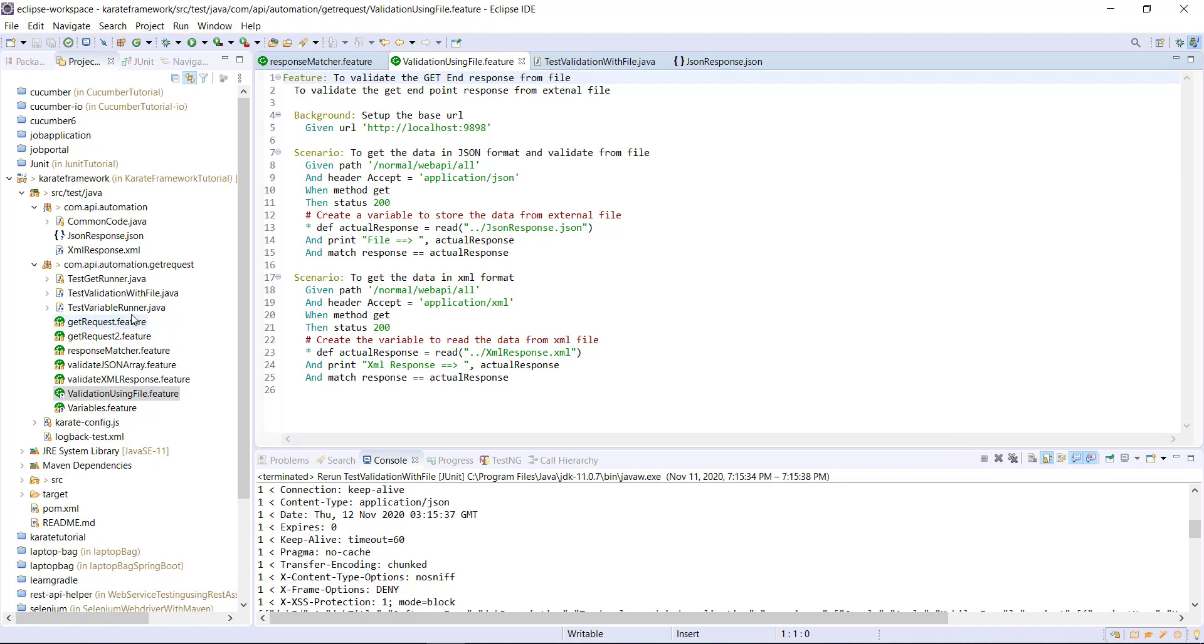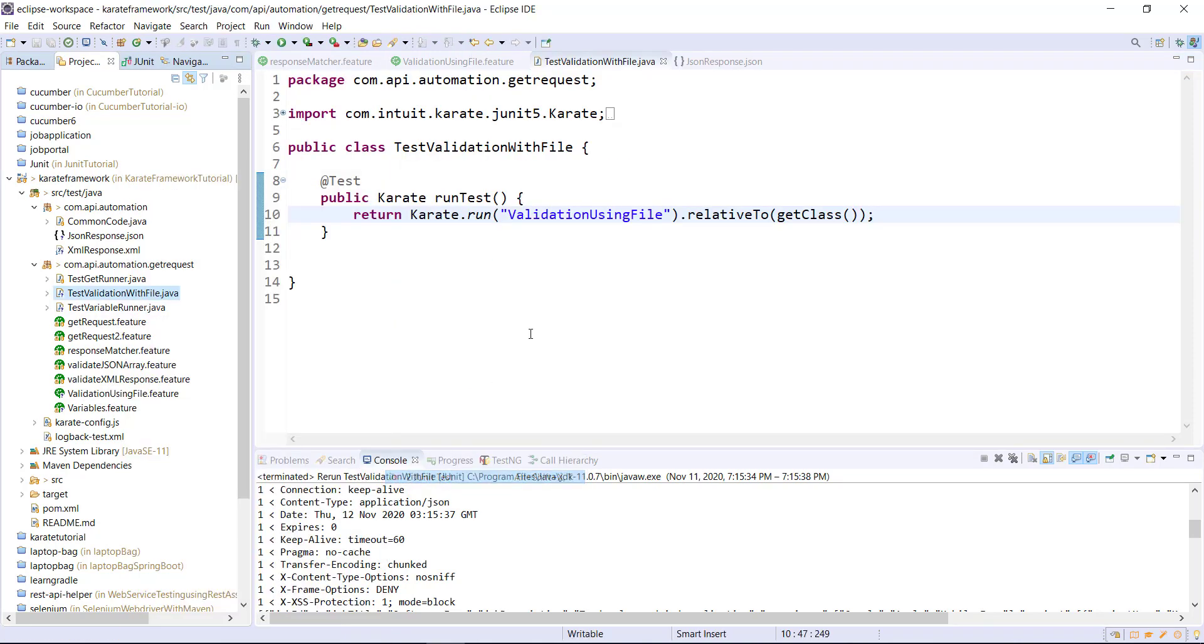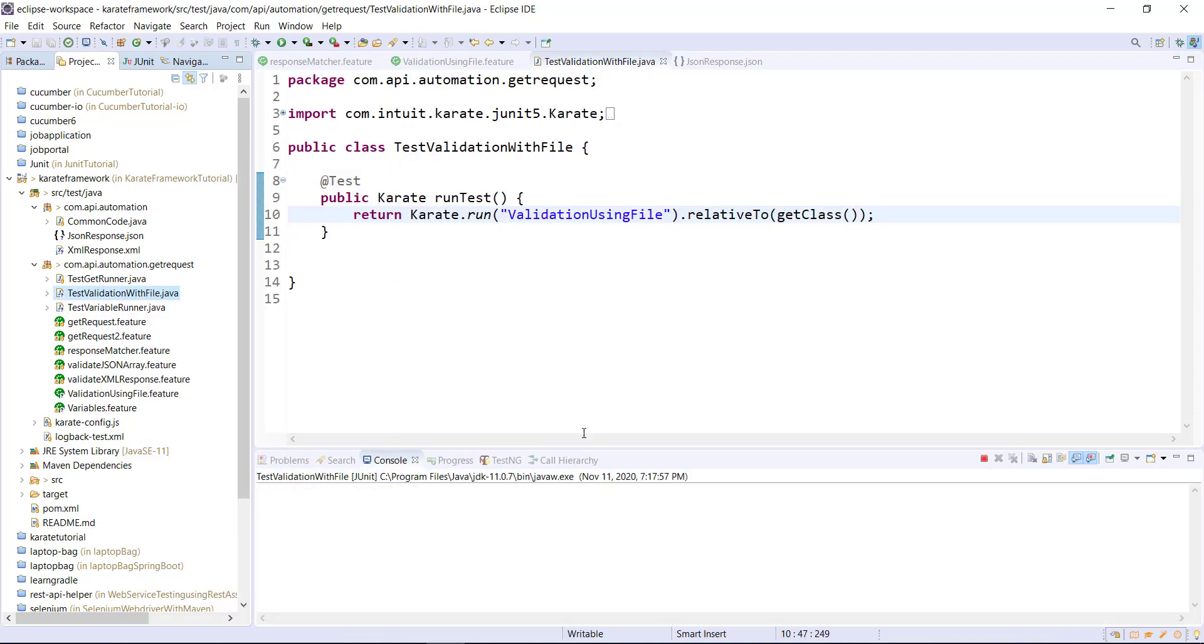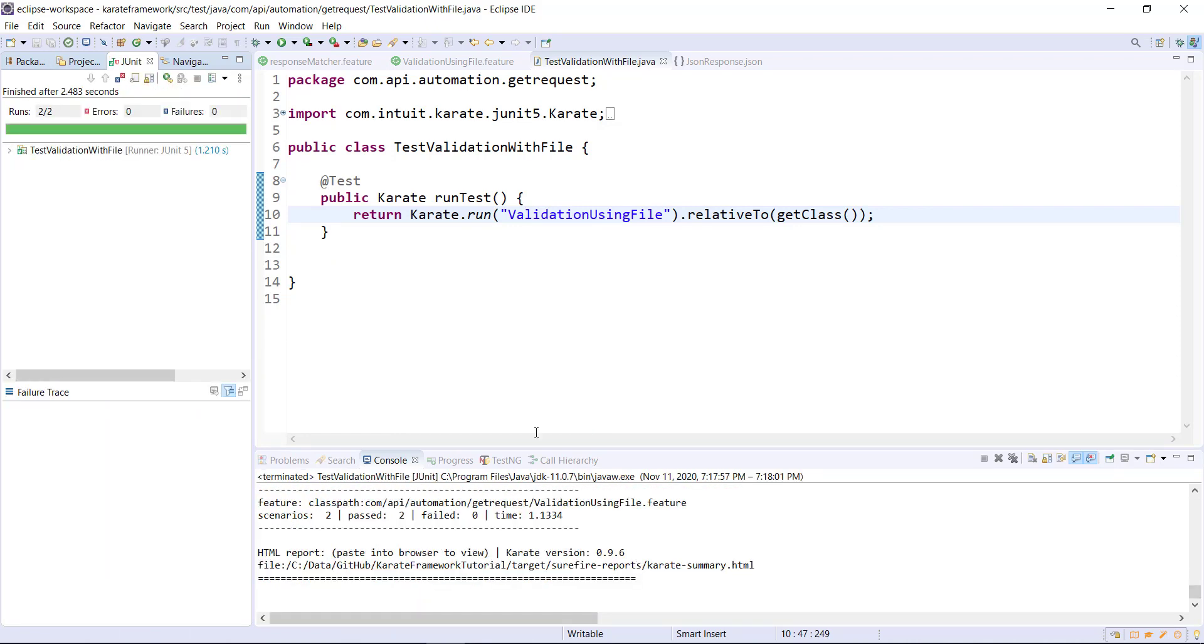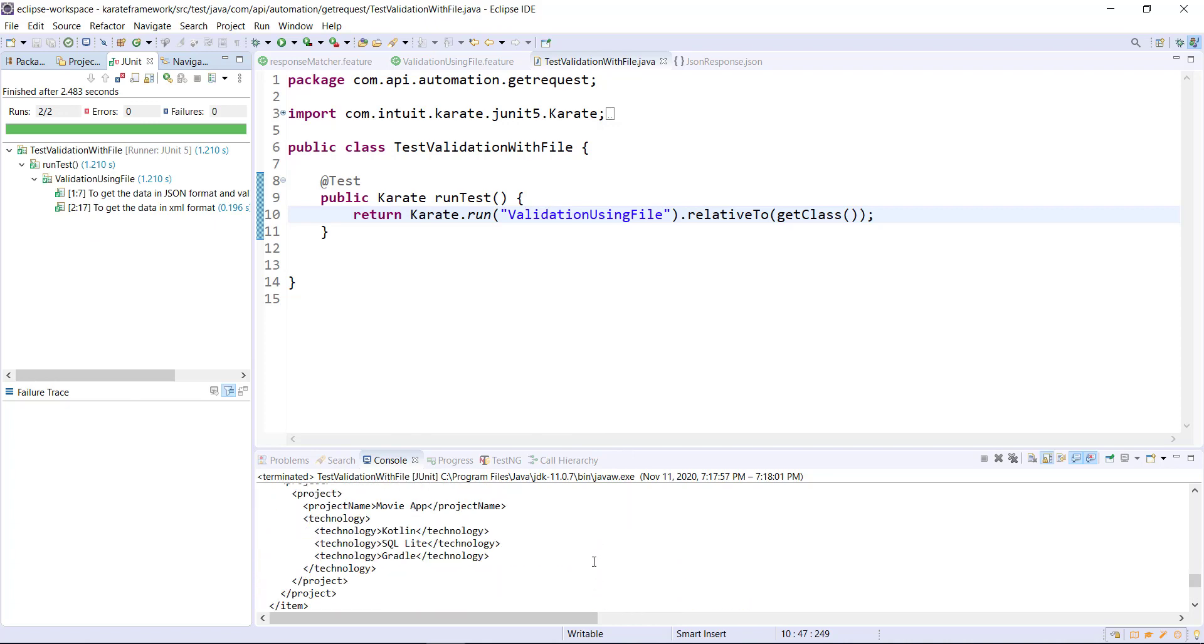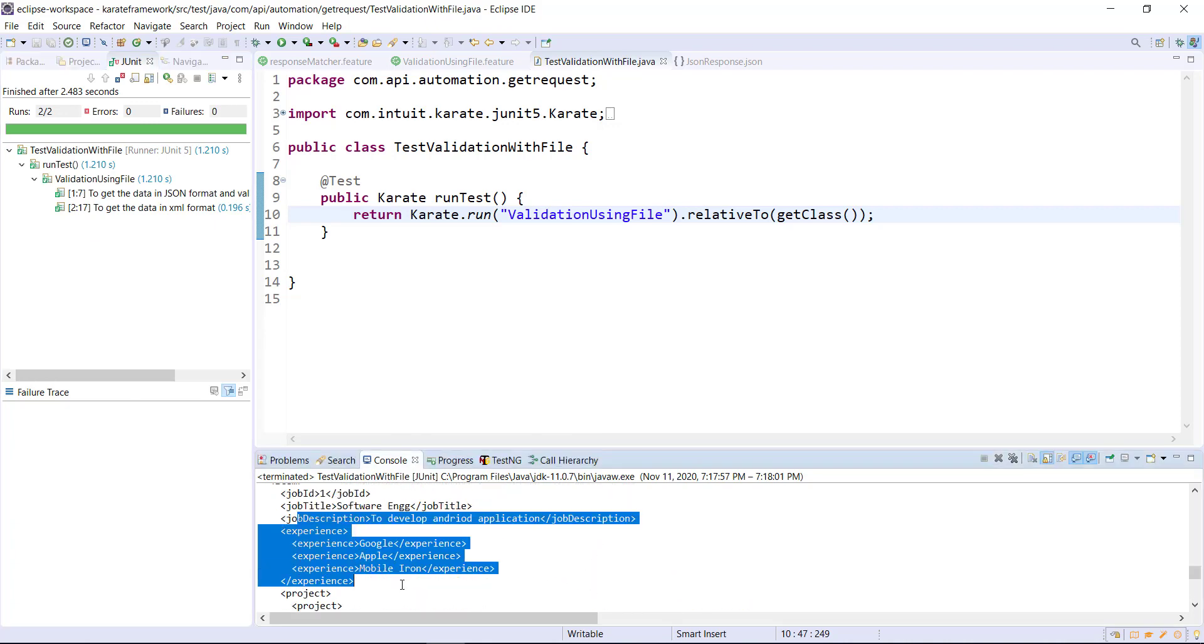And let me rerun the runner. So both of the scenario are passing and in the console you can see this is the data which is coming from the file.